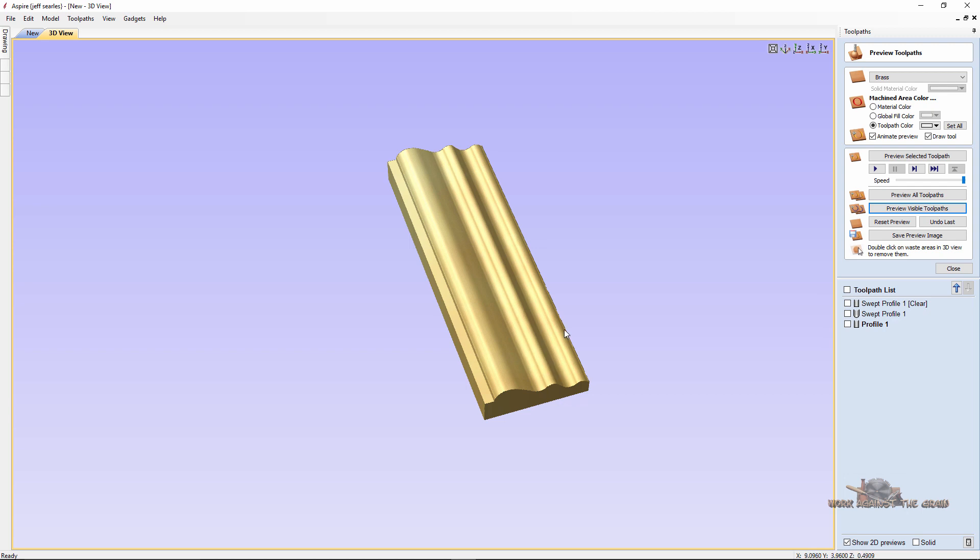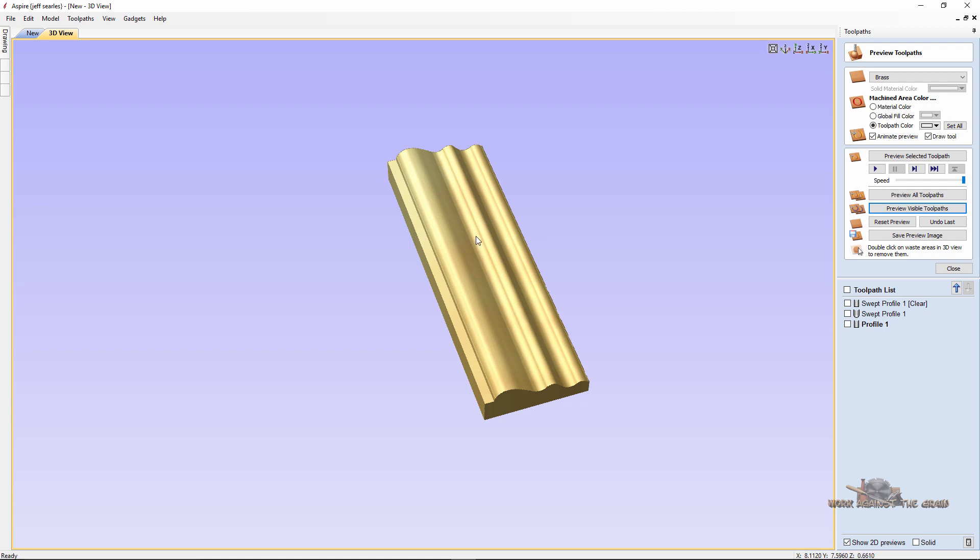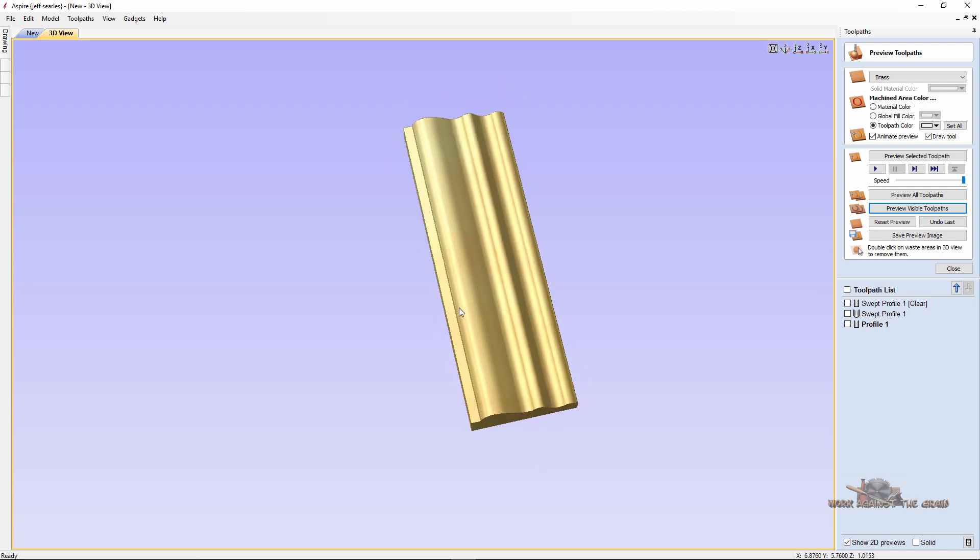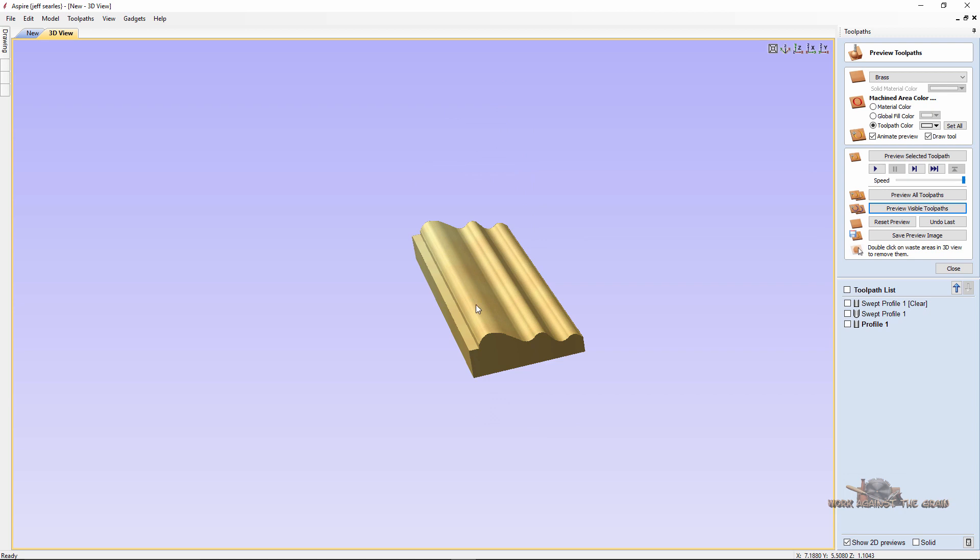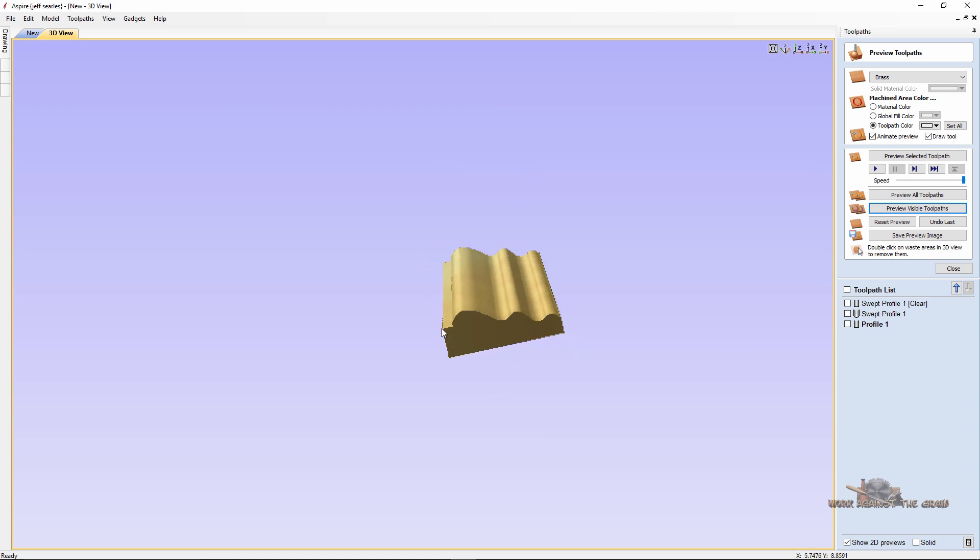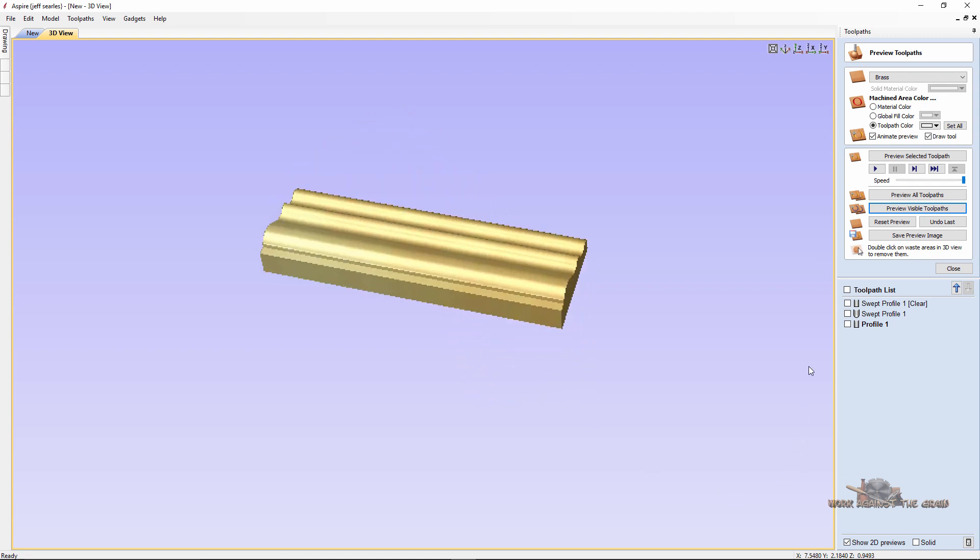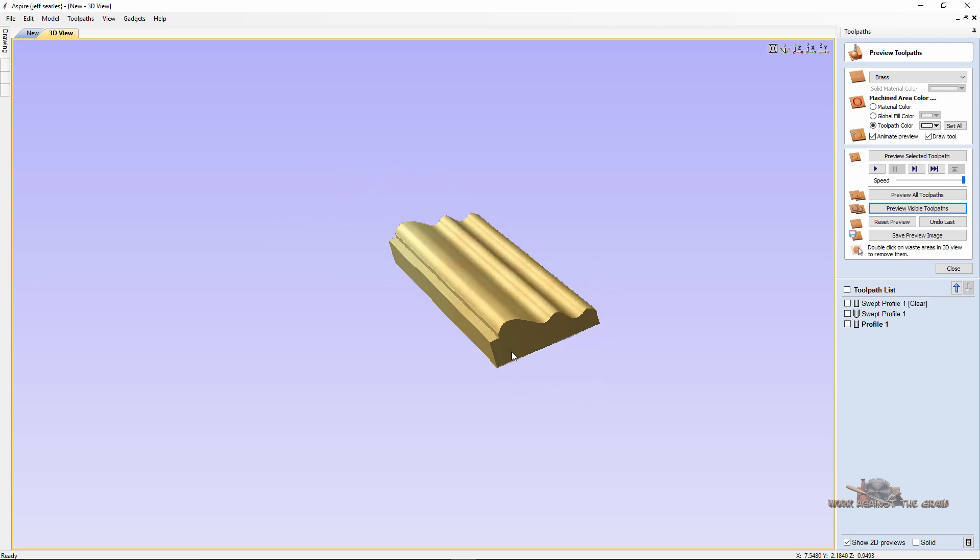All done from the toolpaths. Didn't have to do any modeling. No two rail sweeping. Nothing. We just simply created a toolpath. And you could make this 96 inches, you could, if you have a big enough machine, eight feet, you've got some really nice baseboards.